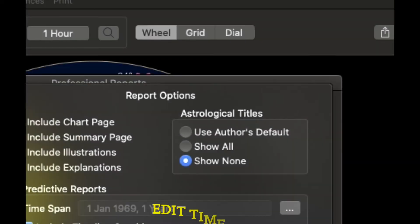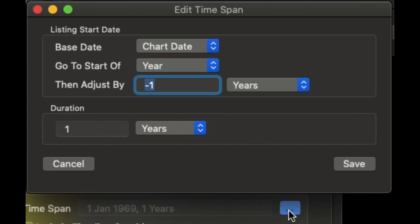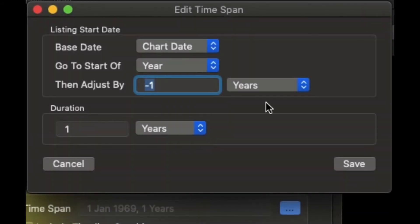In the report options there are three dots. This will take you to Edit Time Span. In this area you can edit what you want your chart to look like — there are drop-down menus that take you to the year, the quarter, the month and the day. You can adjust this, set the duration, and of course hit the Save button.